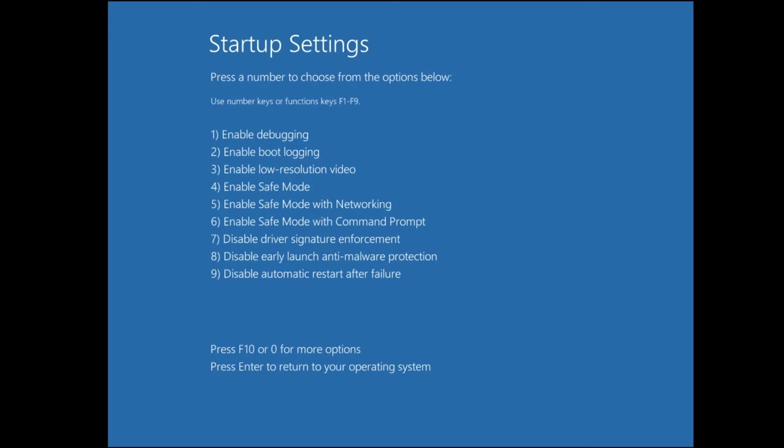Now we need to start the computer in safe mode with networking, so you need to press the F5 key from your keyboard. Safe mode with networking is on number five, so just tap the F5 key and the system will now be starting in safe mode with networking.